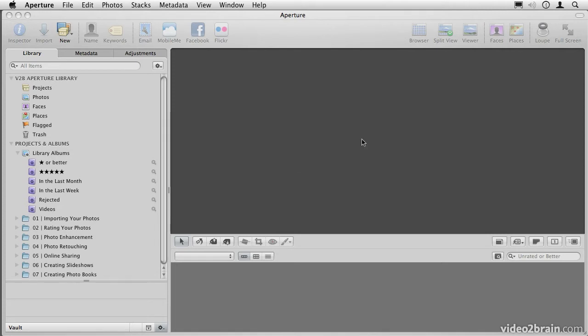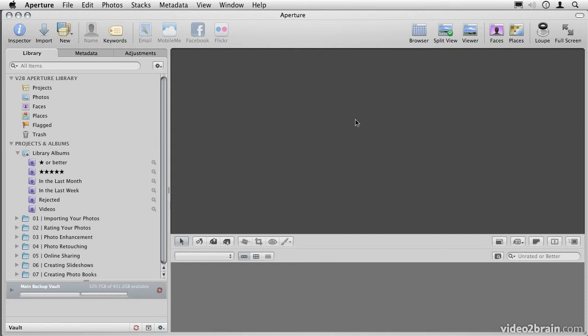And this vault will automatically backup all of my masters, all of my versions, my metadata, my adjustments, and so on. All I have to do is click this button here, and it will automatically back everything up.